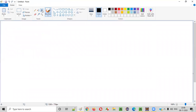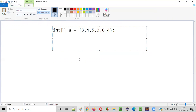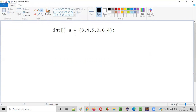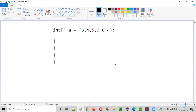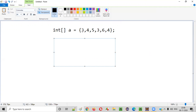Let's say there is an array like this. If you have to find the duplicate elements in this array — the elements are three, four, five, three, six, four. Three is duplicated and four is duplicated. So in the output, only three and four should be printed. Remaining elements five and six are not duplicated.